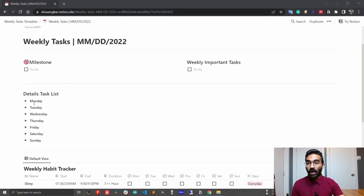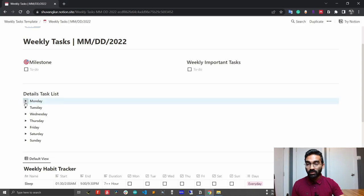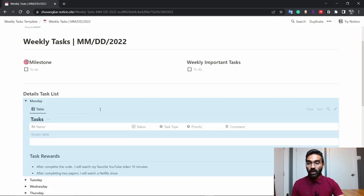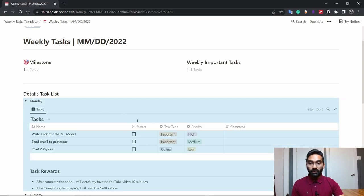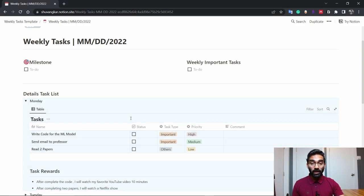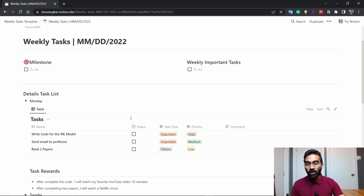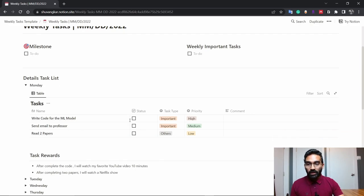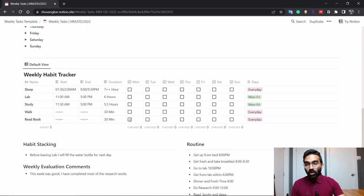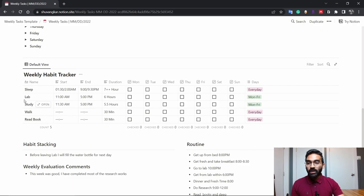I will demonstrate how to get the maximum benefit from this template and how you can manage your habits and track your habits quickly. Before that, let me explain the motivation behind this template.